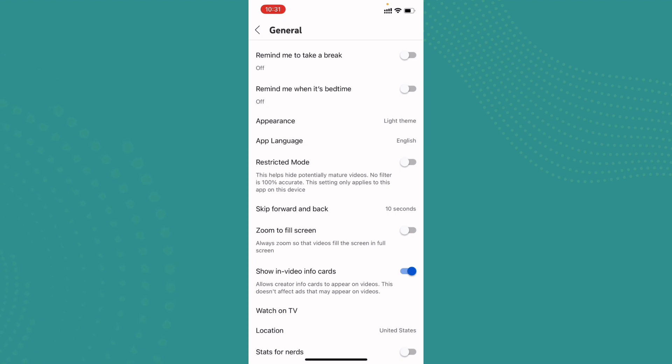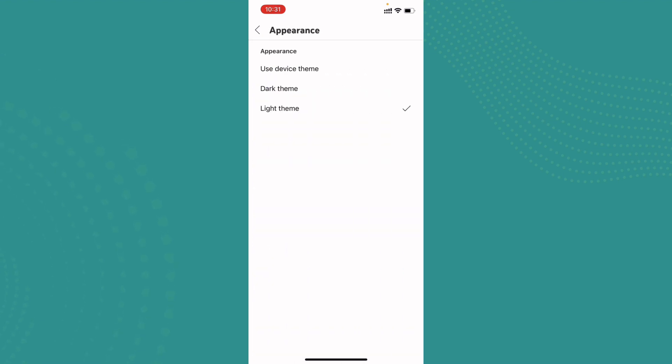What you can do is tap on it, choose dark theme. And if you want to change it to device theme you can tap on it. You can see the options and you can change to whatever you want.